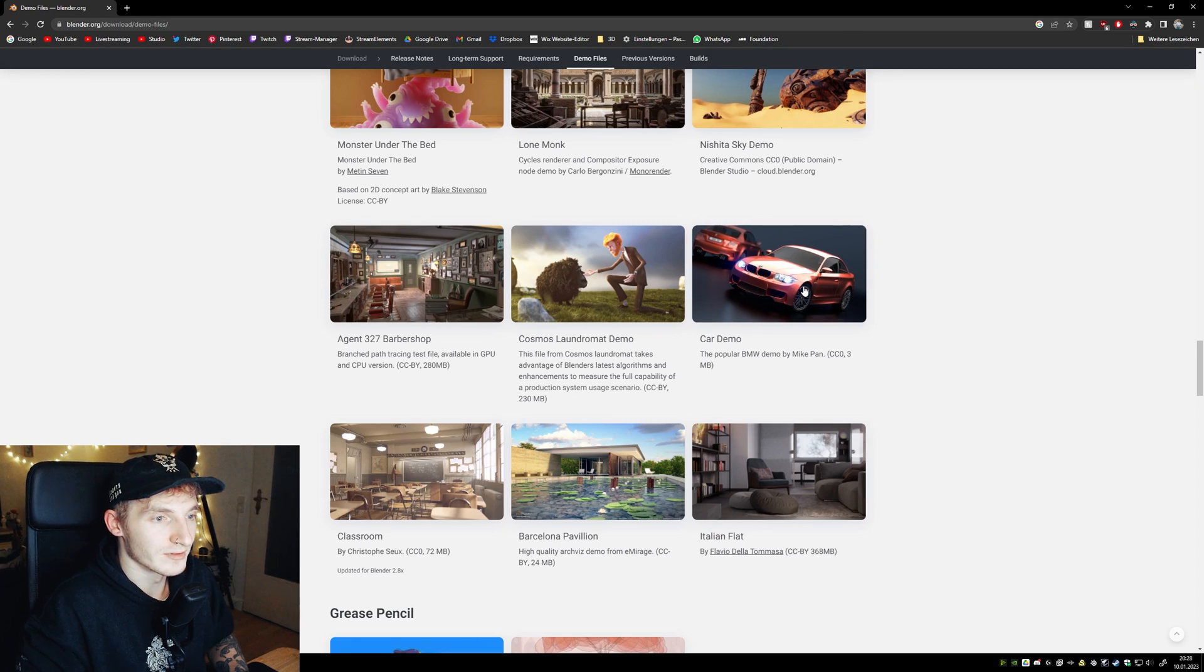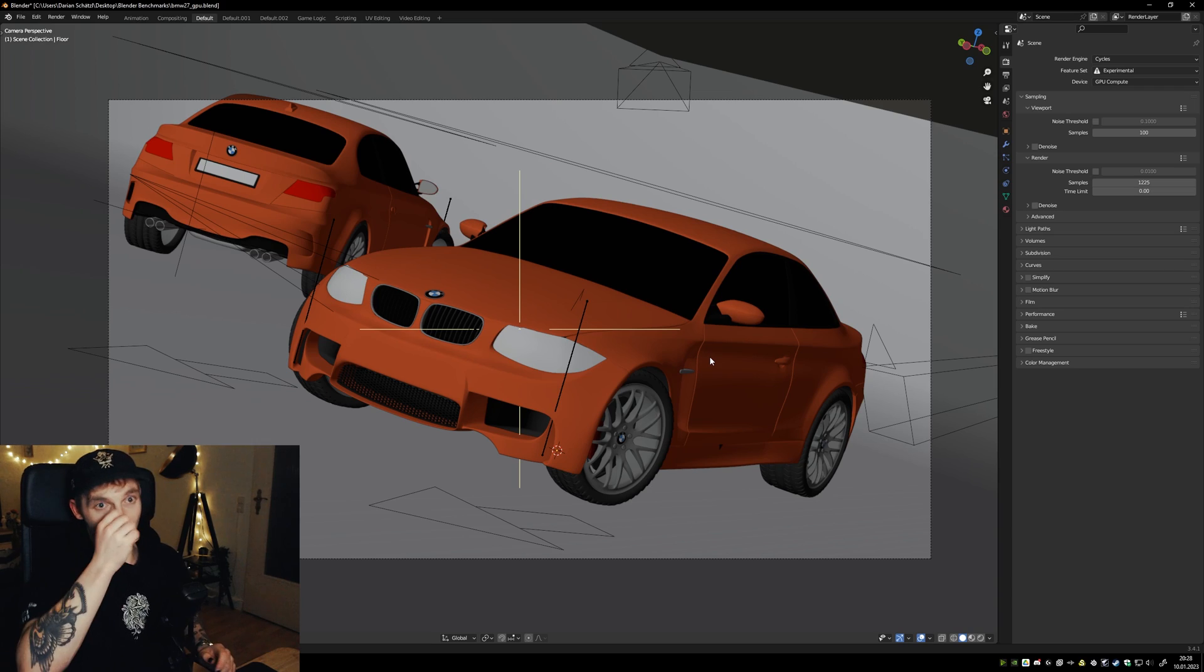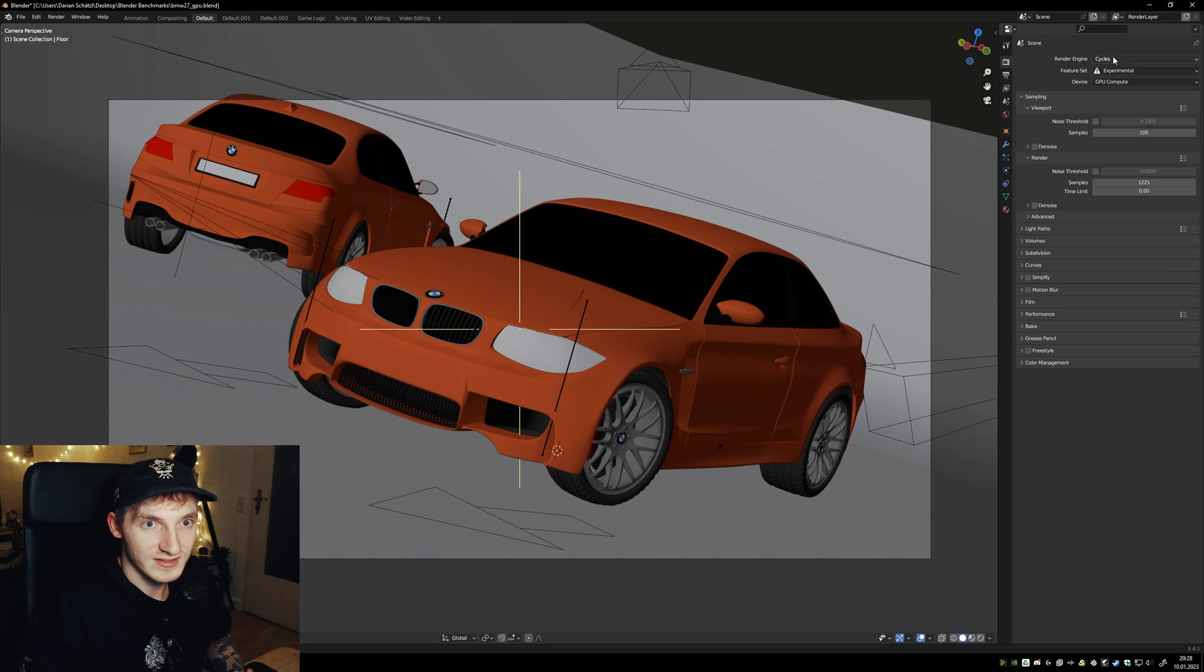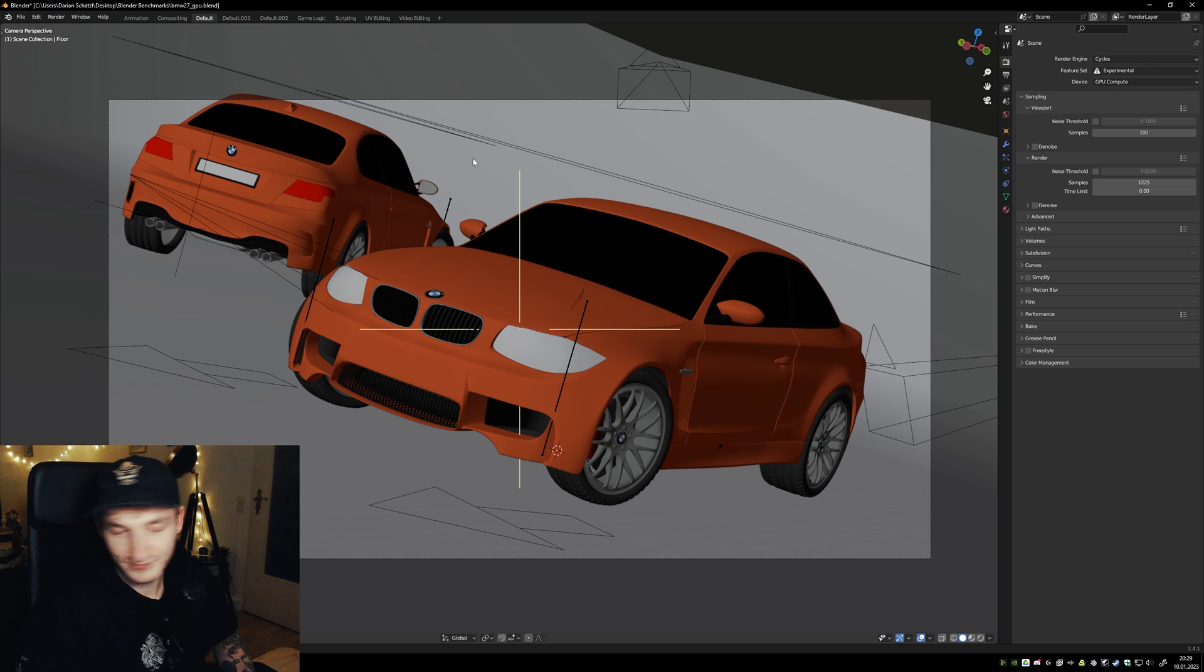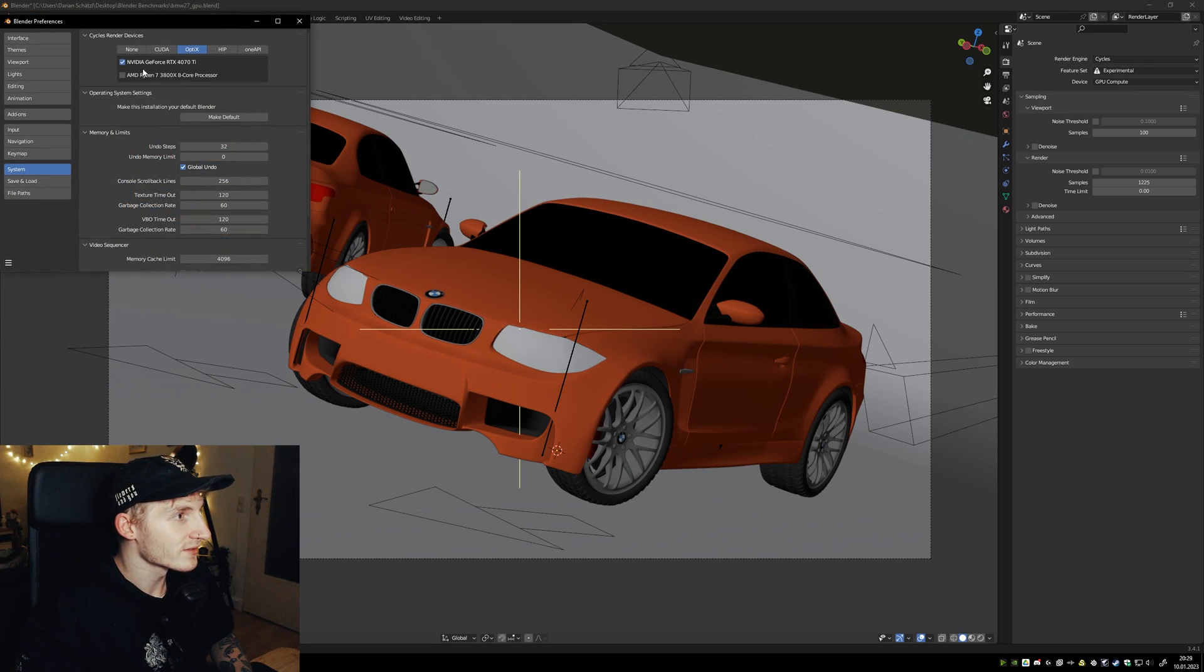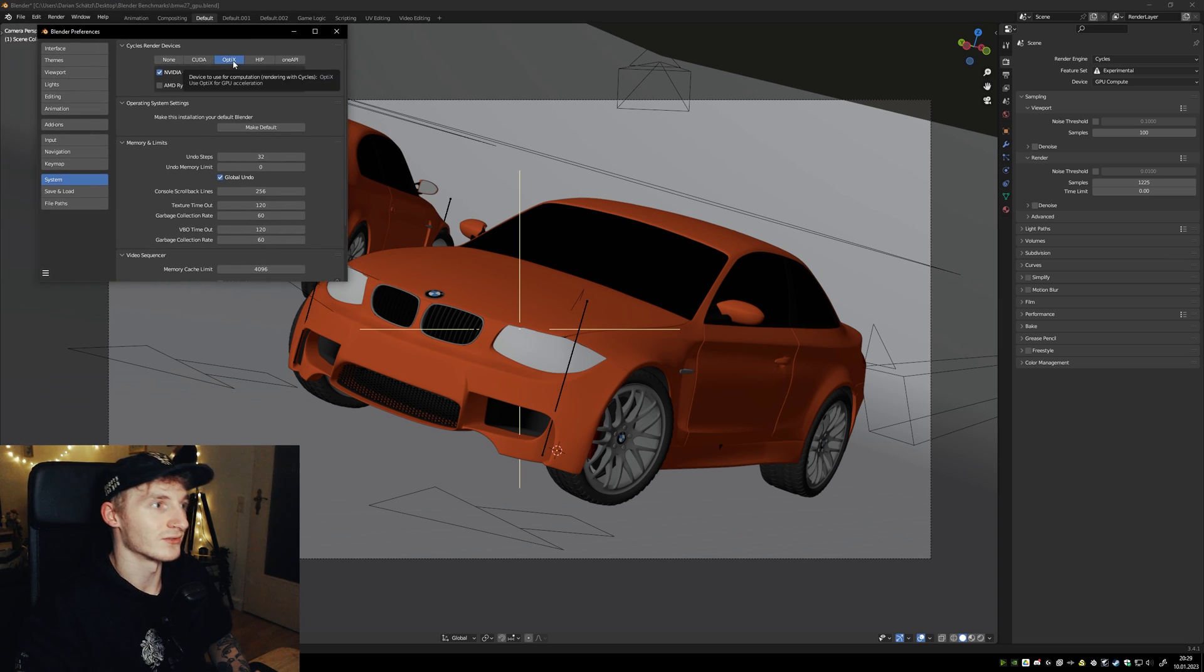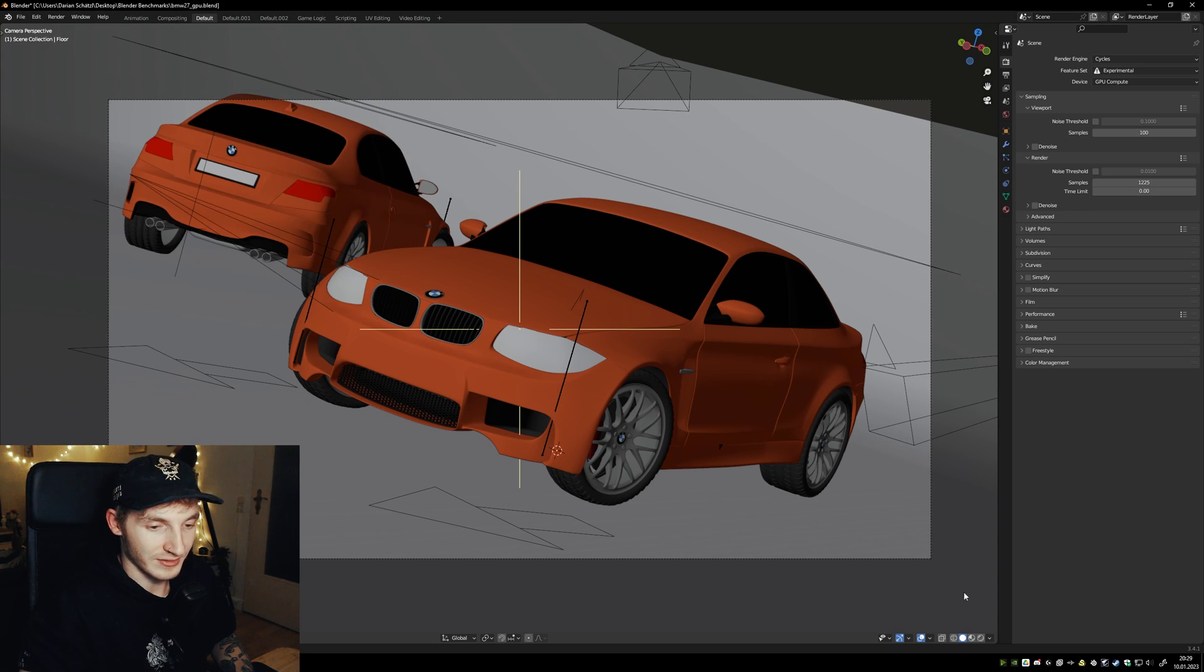Okay, the first one we will look at is the BMW car demo. Inside of Blender, I will always check if Cycles is enabled and I'm using Experimental and GPU. In preferences, I check if OptiX is enabled because OptiX is way faster than CUDA on the RTX graphic cards.